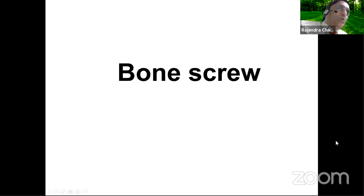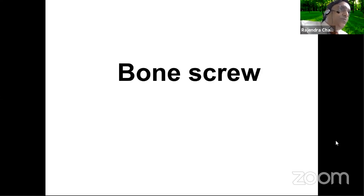Let me introduce Dr. Alo Kumre, who is an orthopedic surgeon practicing at Nagpur and he'll be coordinating this webinar. He'll be taking up all the questions. There will be two slides in between where Thakur sir would like us to ask questions. So friends, keep your questions ready and I invite Thakur sir.